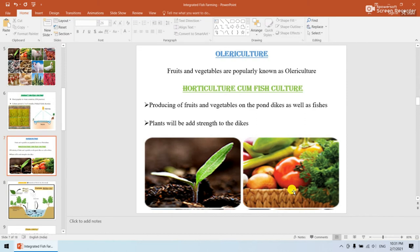Next is olericulture. Fruits and vegetables are popularly known as olericulture. The next system is horticulture-cum-fish culture, which involves producing fruits and vegetables on pond dikes as well as fishes. These plants also provide strength to the dikes.